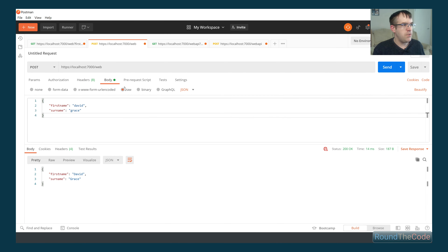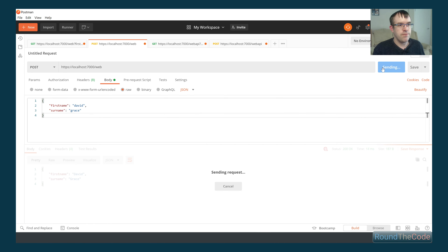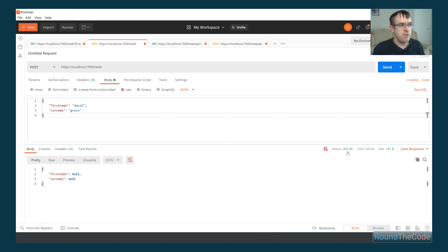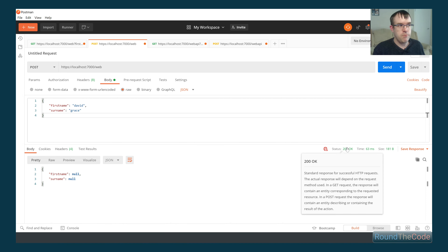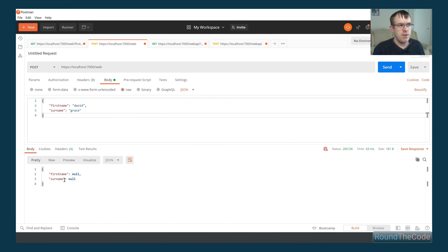Now let's try it with a JSON request. We've selected JSON and are passing in a JSON request with a first name of David and surname of Grace. As you can see, it's returning a 200 response, but the first name and the surname is null. So how do we go about fixing that?